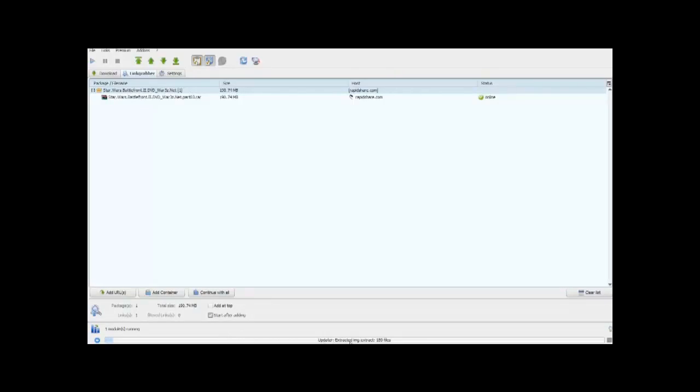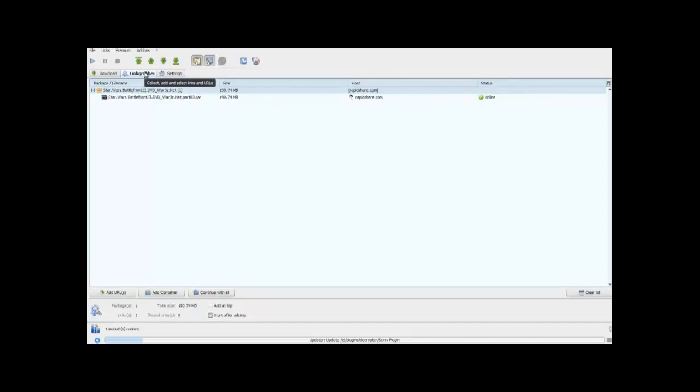And if you look at the bottom bar, it will show you where it is updating and the progress of the update. Once it is updated, JDownloader will restart, but while it is updating, I will explain to you how it works.